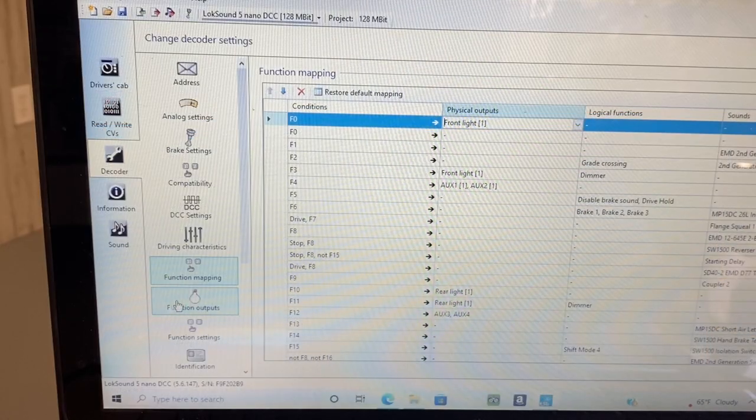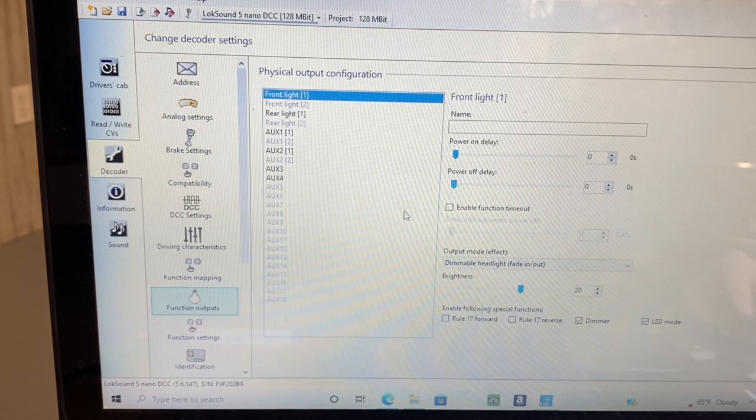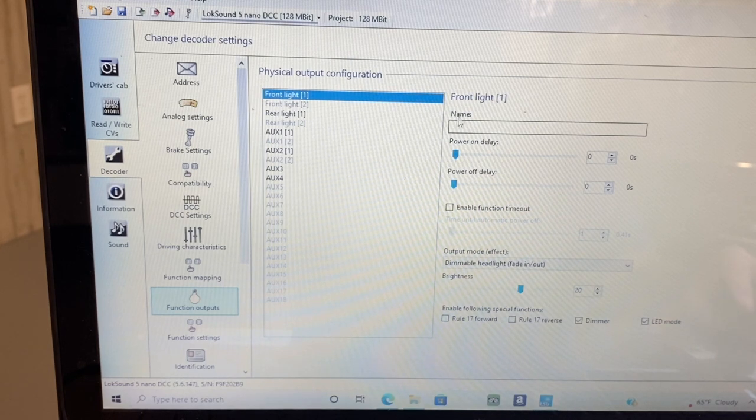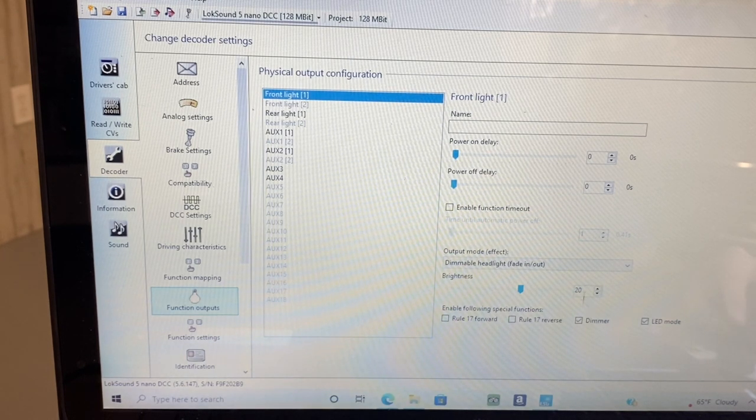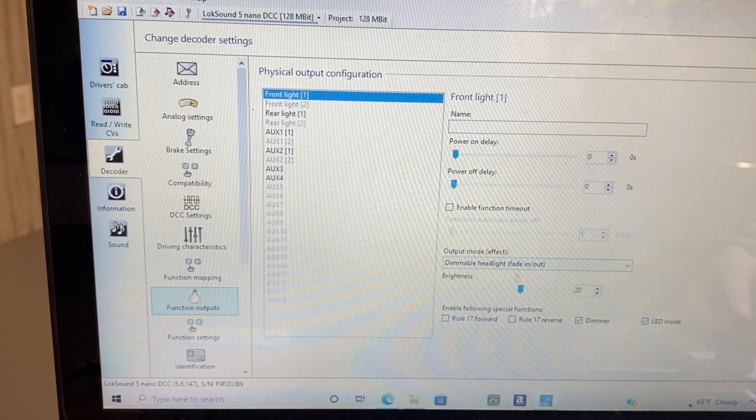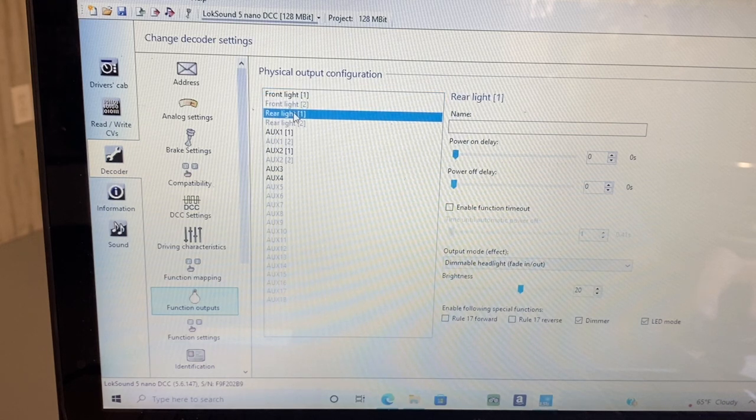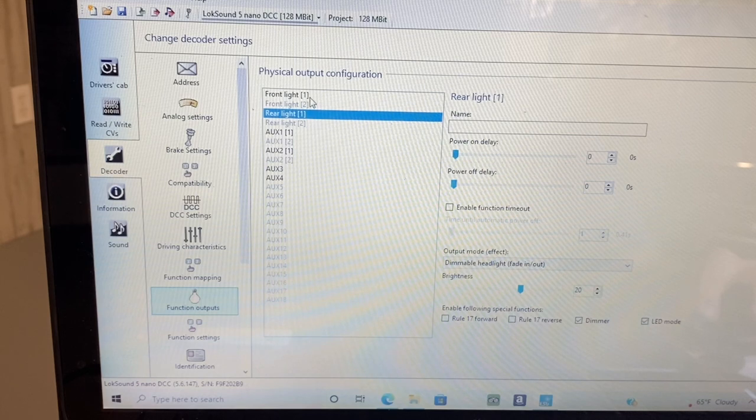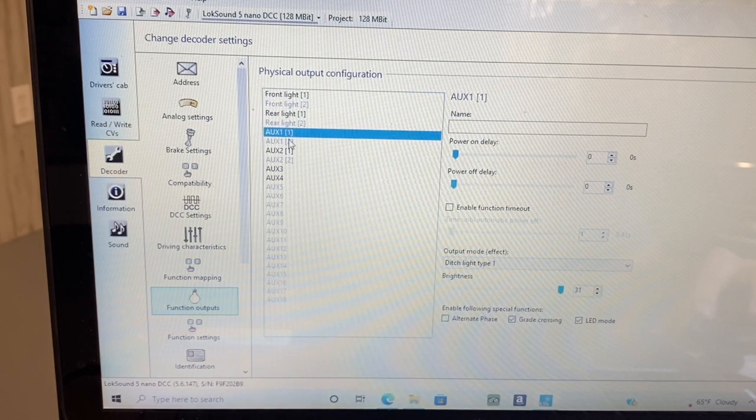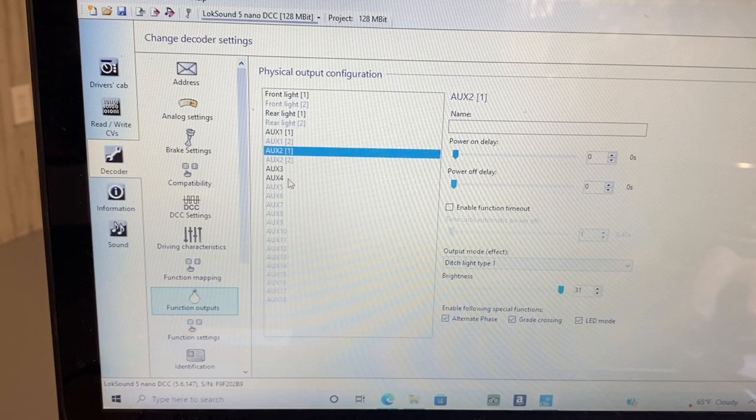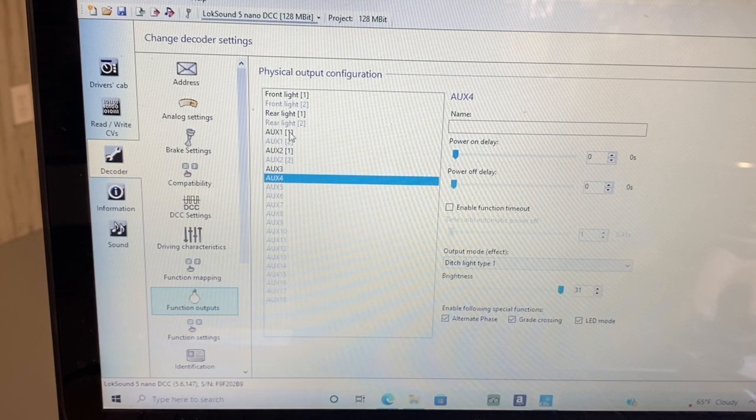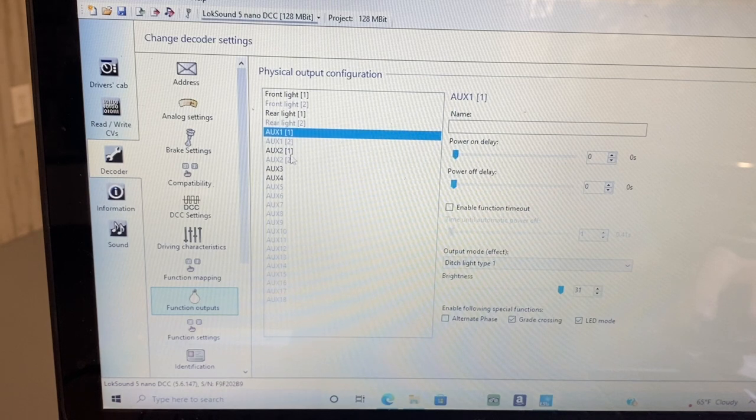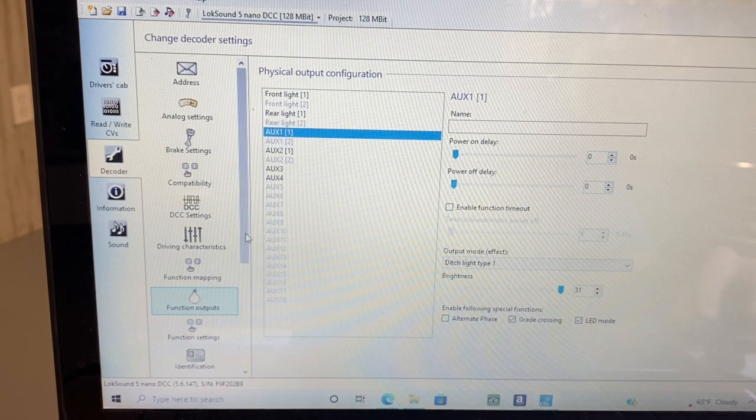Alright, next up: function outputs. This is where you program the headlights and the ditch lights and their brightness. I choose a brightness - I lower it down to 20. This allows that dimmer feature to work. So there's your front light and your rear light. Auxiliary one and two, three and four go for the ditch lights. So one and two are the front ditch lights, three and four are those rear ditch lights.